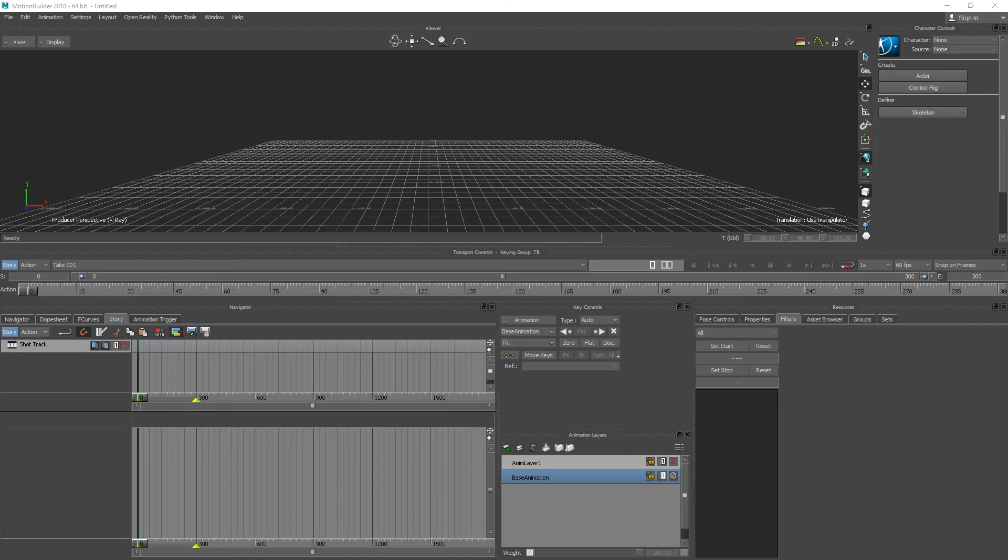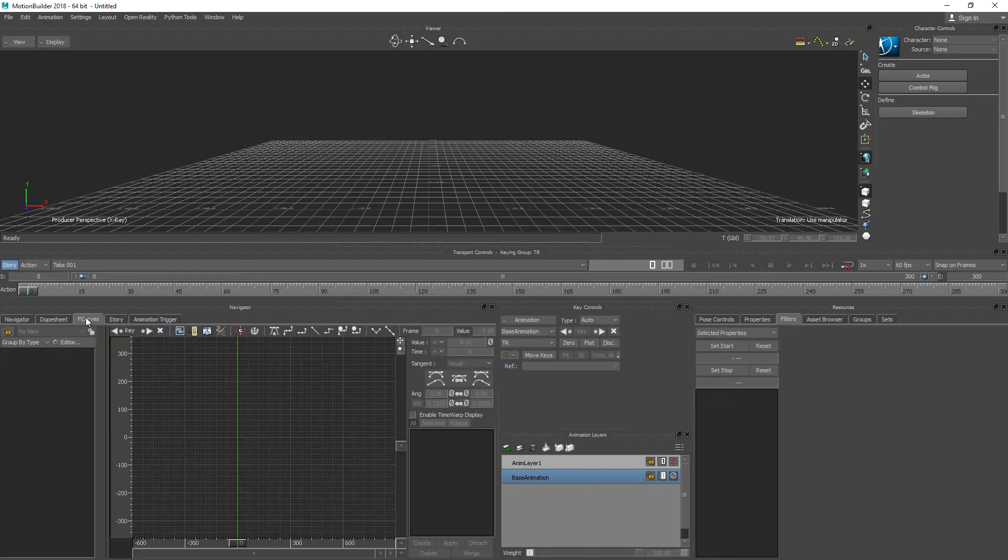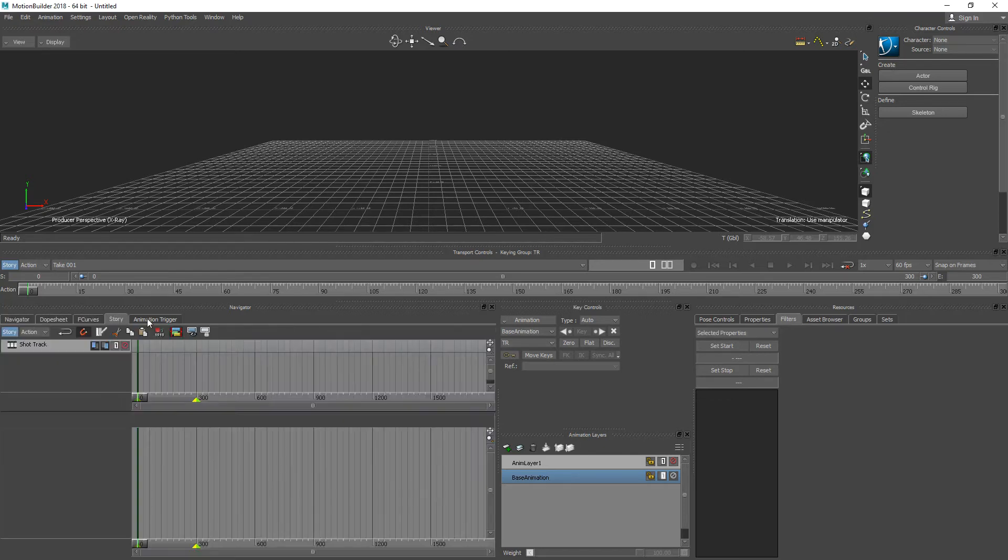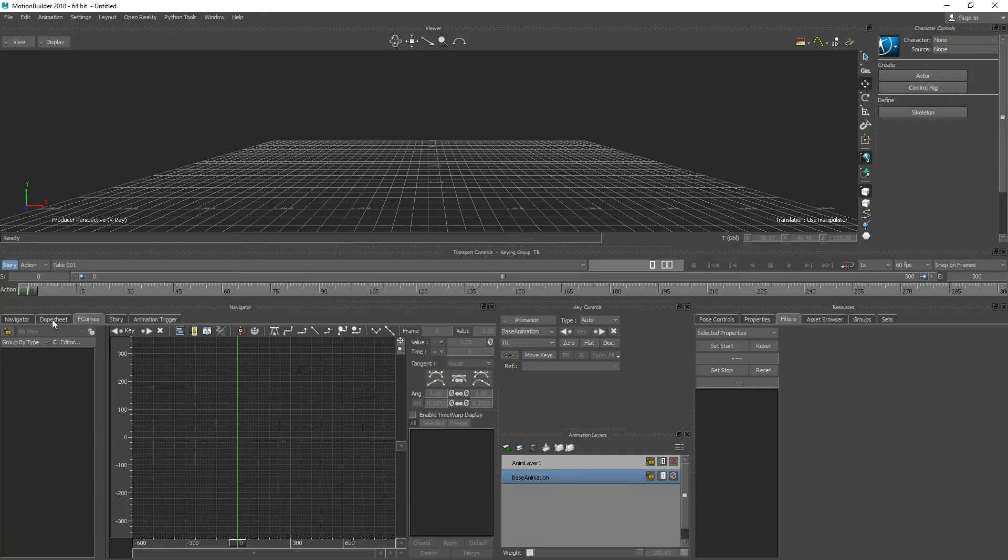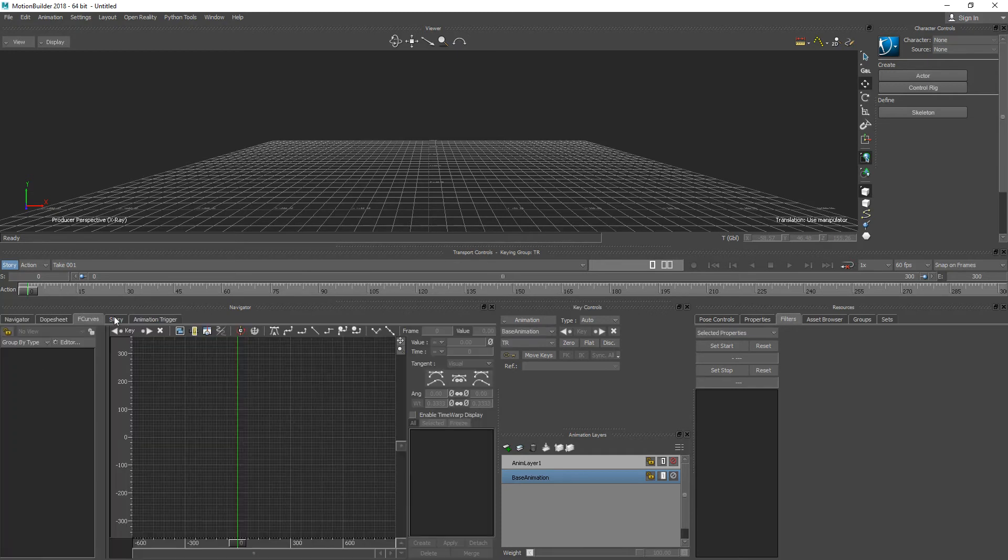Hi everyone. In this video we're going to take a look at Story Mode in Motion Builder and look at how we can combine animations into one specific animation.